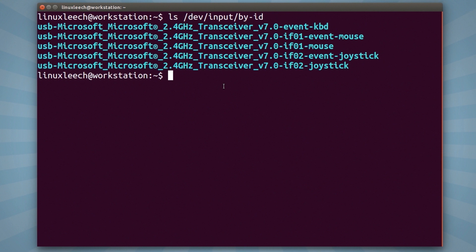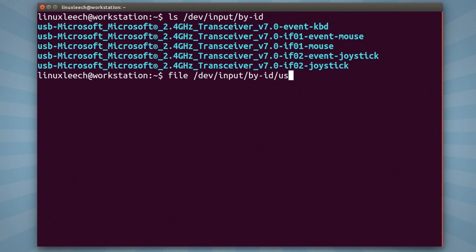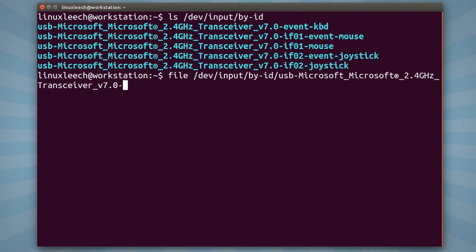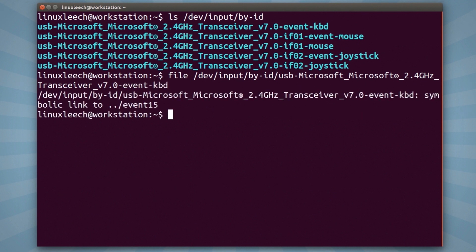So what I'm going to do is run file on that file. So file /dev/input/by-id/USB and then the rest of the file name, which is event-kbd, and hit enter. As you can see, it's a symbolic link to the directory above and the event file is event15.